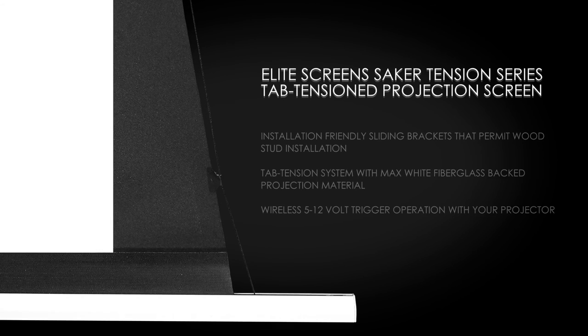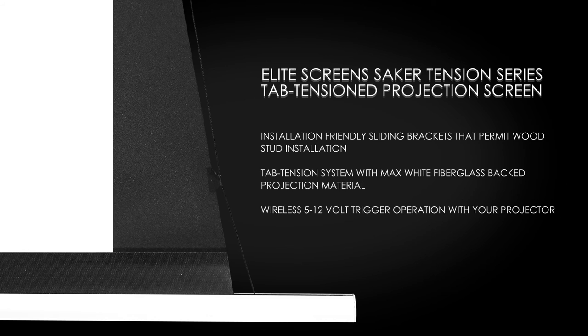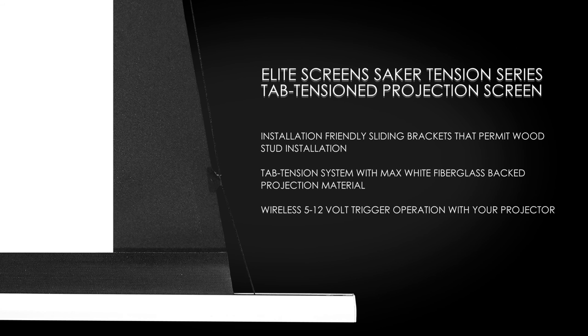The Elite Screen's Saker Tension series tab tension projection screen with installation friendly sliding brackets that permit wood stud installation, a tab tension fiberglass back projection material and wireless 5, 12-volt trigger operation.